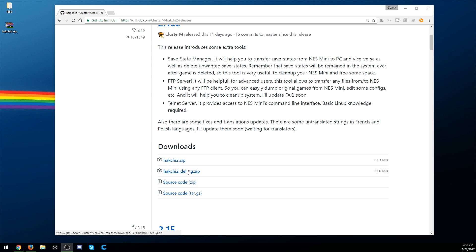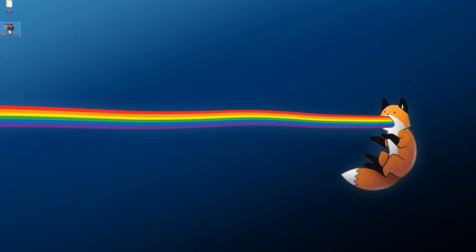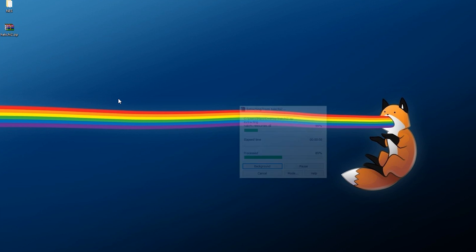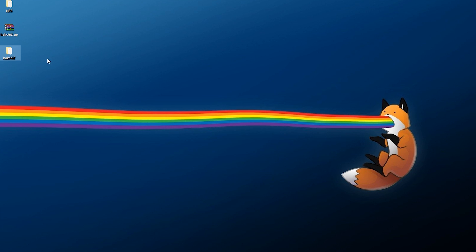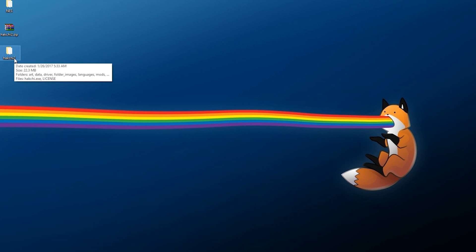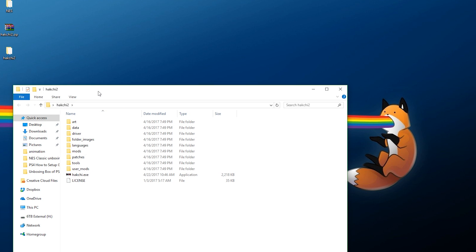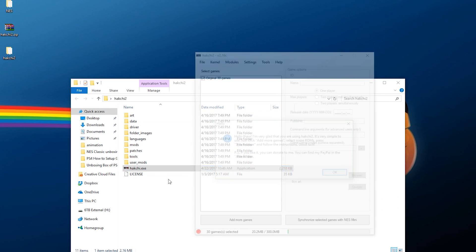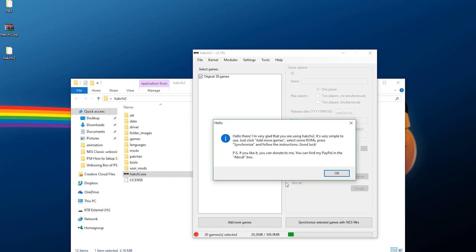First, when you go to download HackChi2, you want to download just the latest version — not the debug version, not the source code. Once you have HackChi2, right-click it and extract it. It's going to give you a new folder called HackChi2. Open it up and then open the HackChi.exe file.